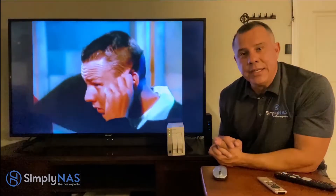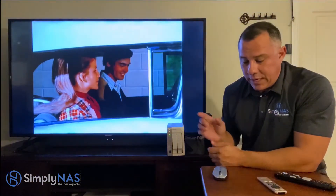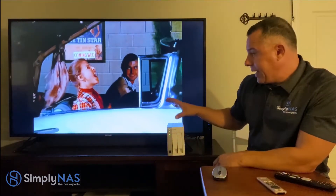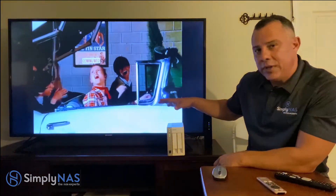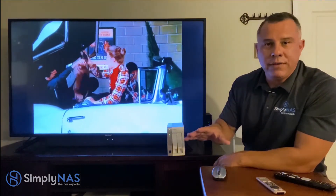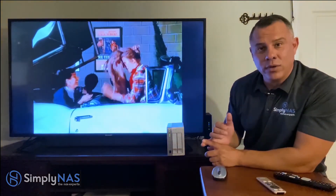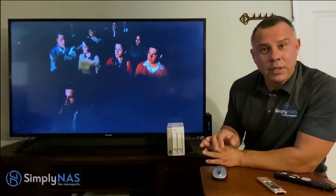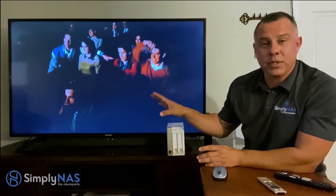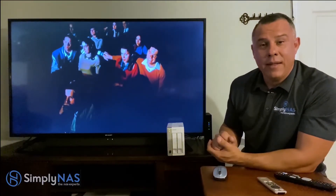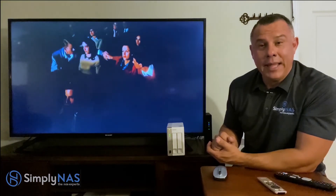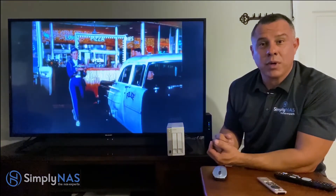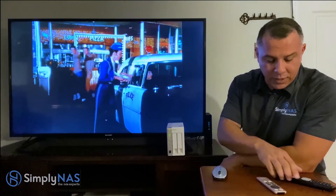Now let's take a look at DLNA. DLNA is the ability to stream and connect the videos you have here through your smart device — it can be your Android phone, your iPhone, or all the televisions in your home that have the DLNA function. Most smart televisions do. Let's take a look at that quickly.